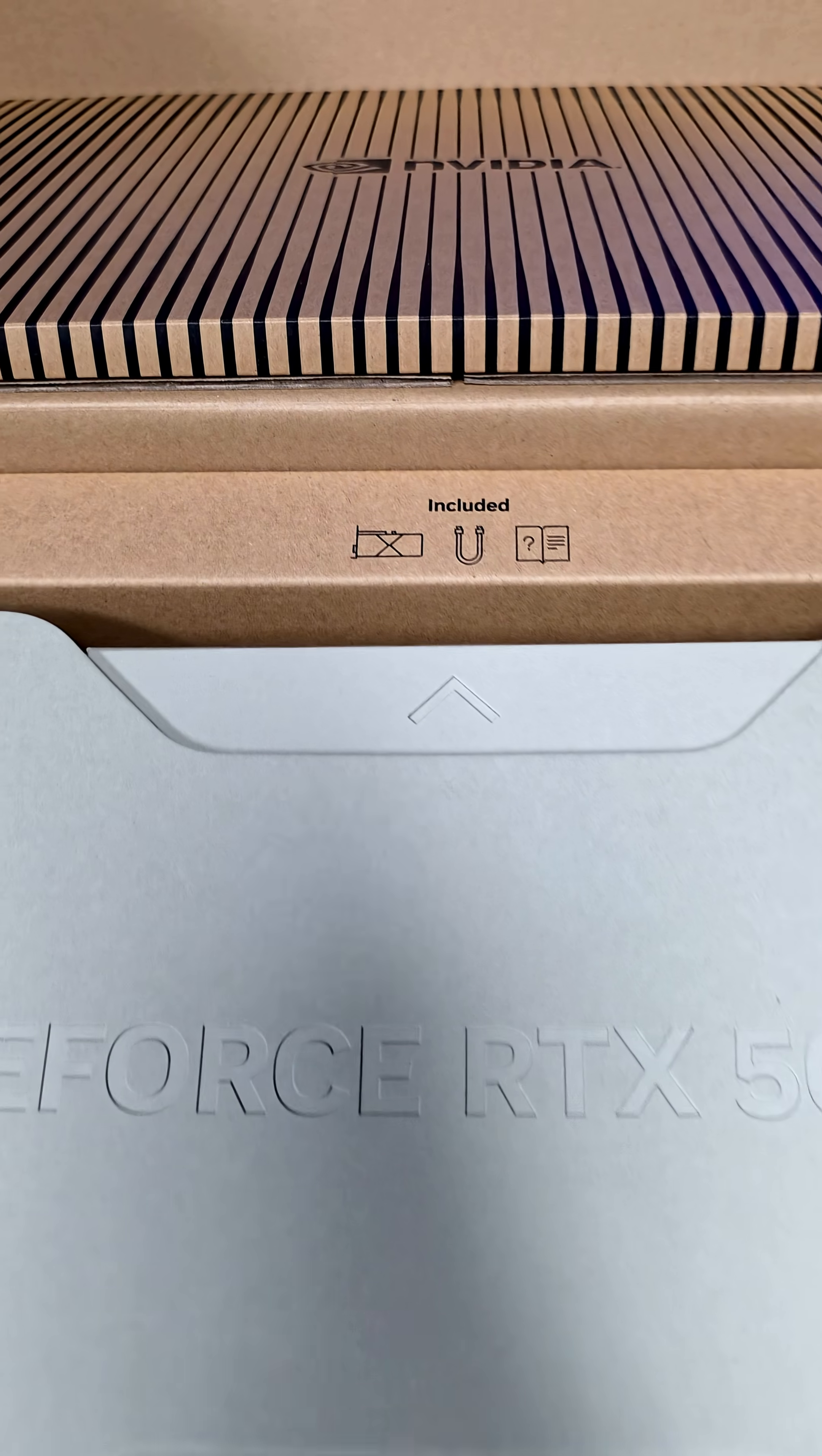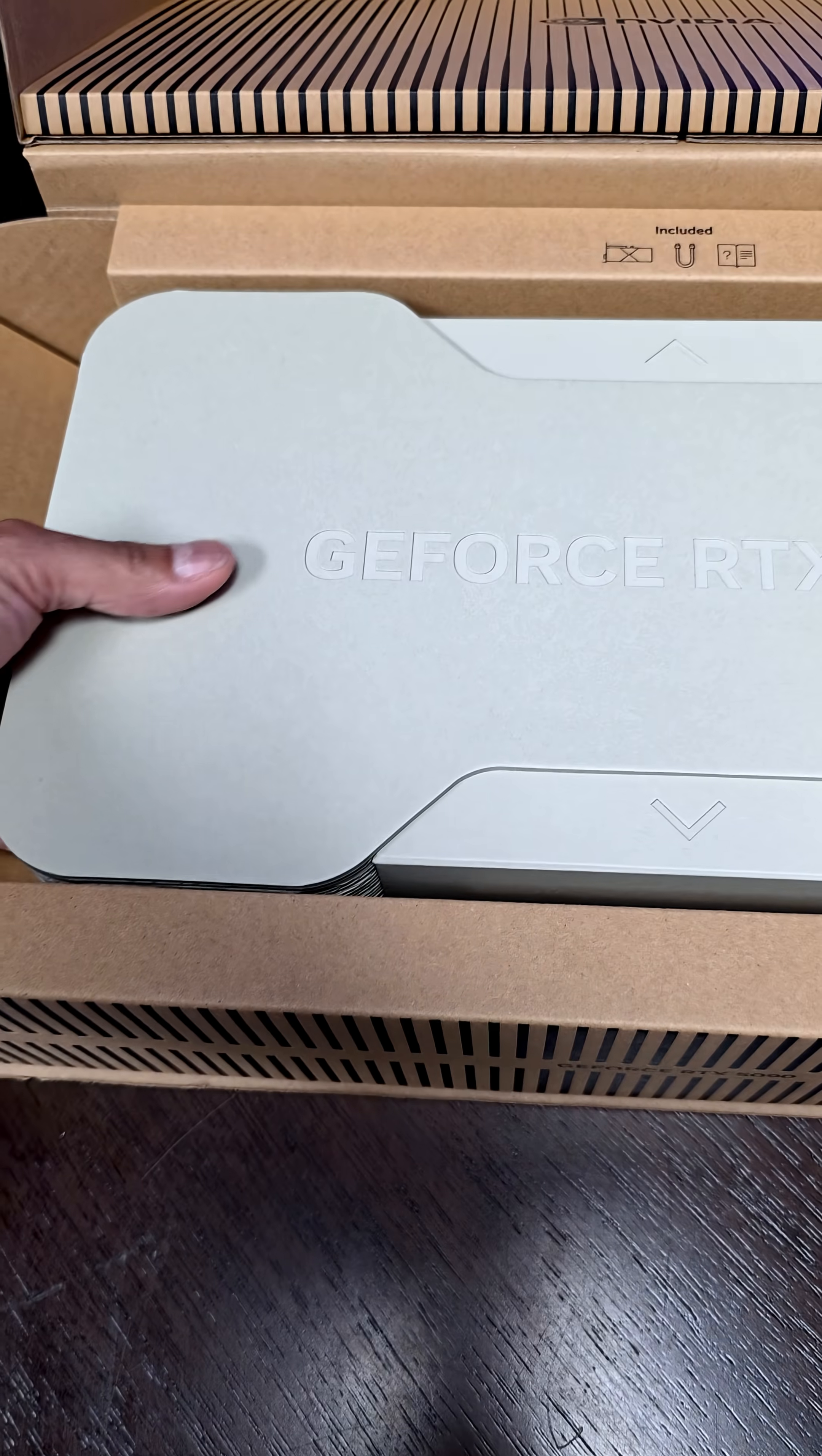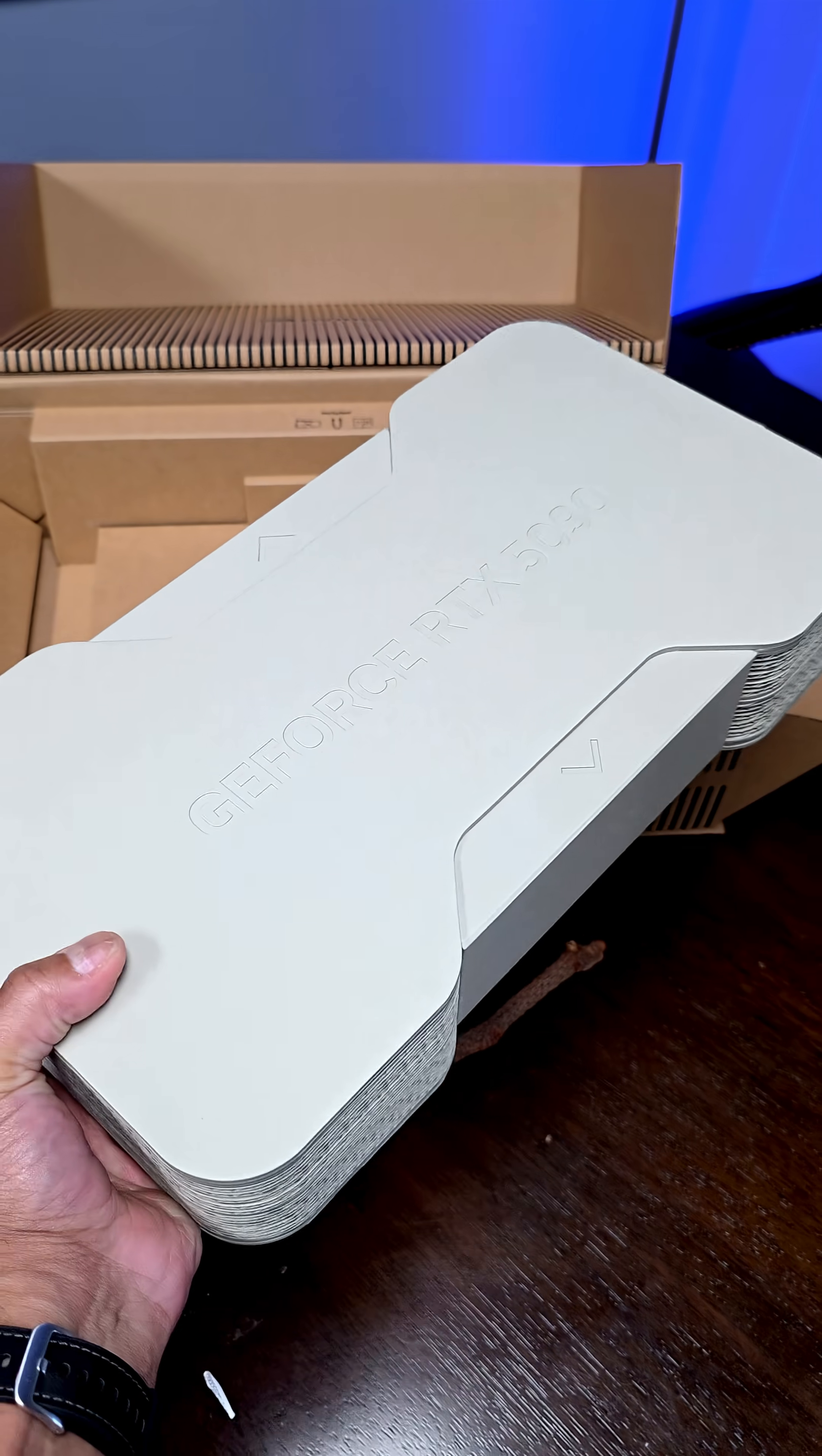Push that out. And actually there's some accessories included here, but we're going to go ahead and lift this out.